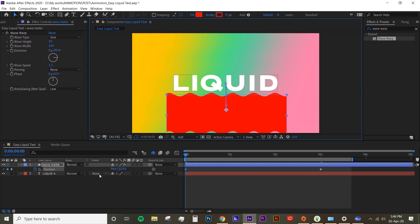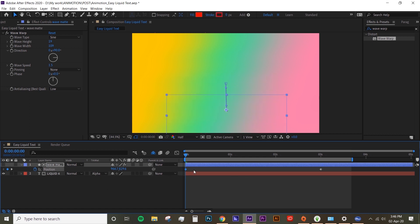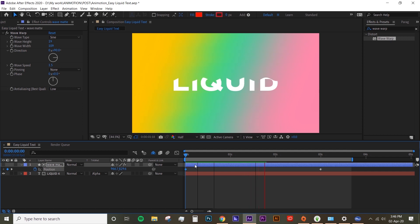Now we're gonna change the track matte of the text to alpha matte. If you preview it, your text is already animating as liquid. So it's pretty much that.